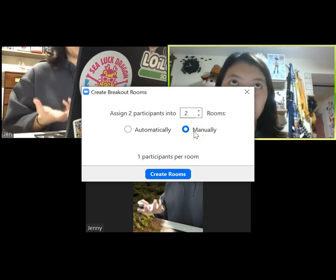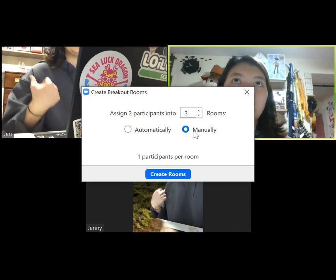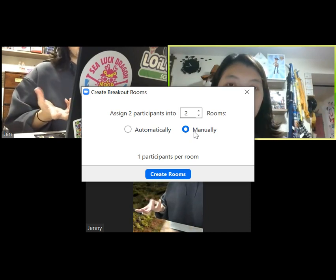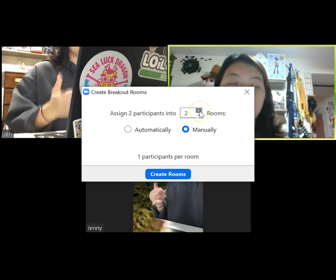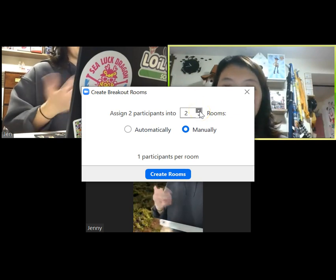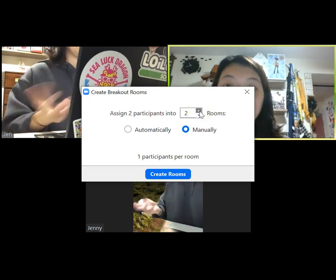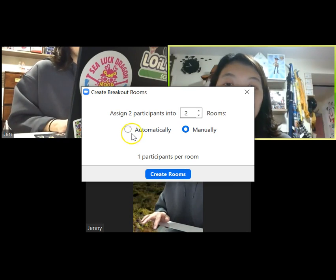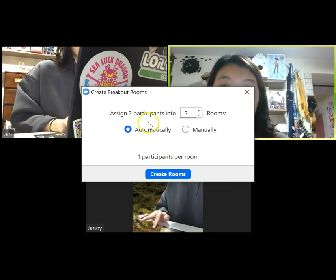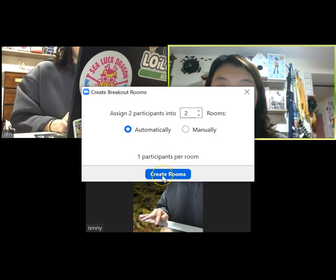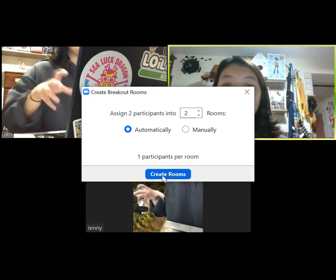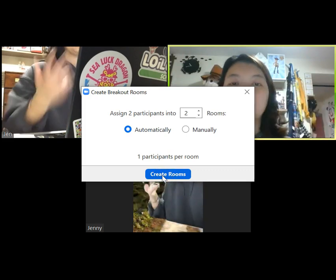For example, if you have 30 students and you want 5 people in one group, you may want to open 6 breakout rooms. So 5 students will be in each room. You can do it randomly and automatically, or manually. If you do it automatically, once you click Create Rooms, all the students will be automatically assigned to a room.